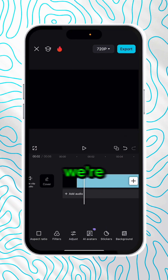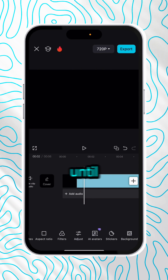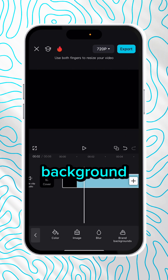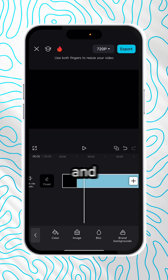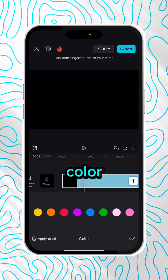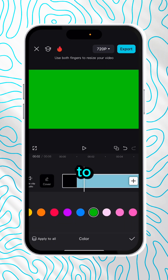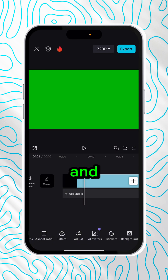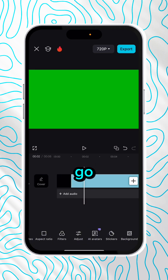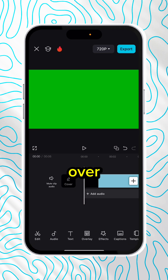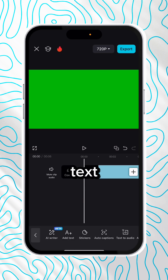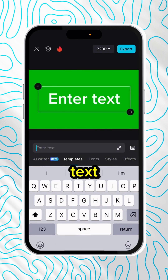Then on the bottom, we're going to scroll all the way over until we find Background, click that, and then click Color. Scroll over to green and boom, there you go.